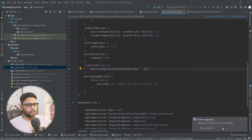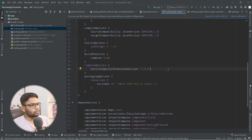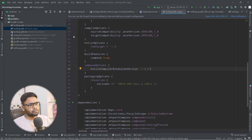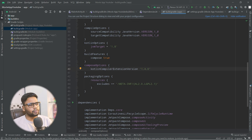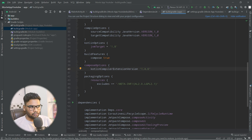Now we're going to create modules for our project. There are three types of modularization: layer-wise (data, domain, UI layers), feature-wise (each feature is its own module like 'auth'), and combined — which is what we'll use. In our approach, each feature has three internal layers: data, domain, and UI.